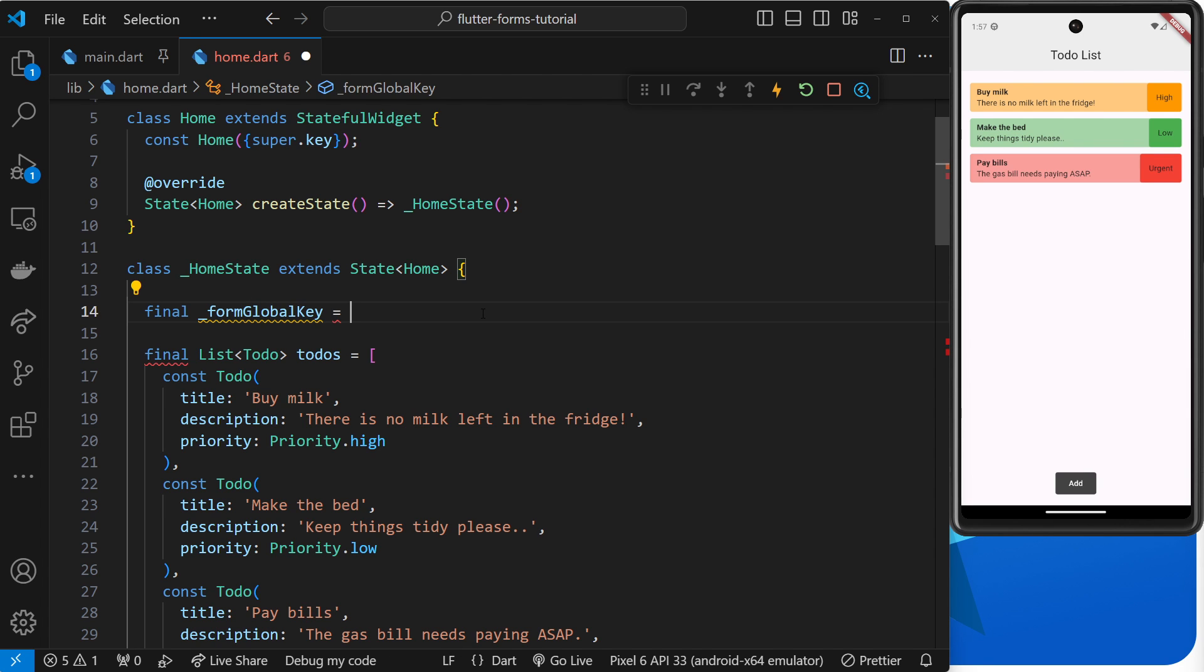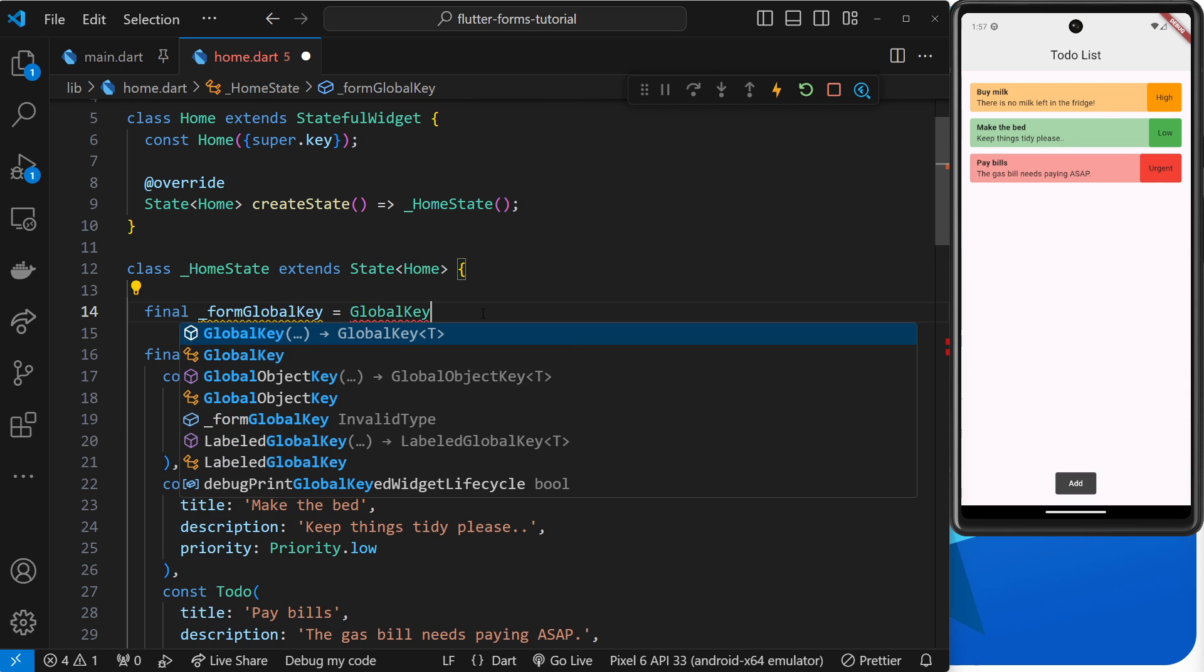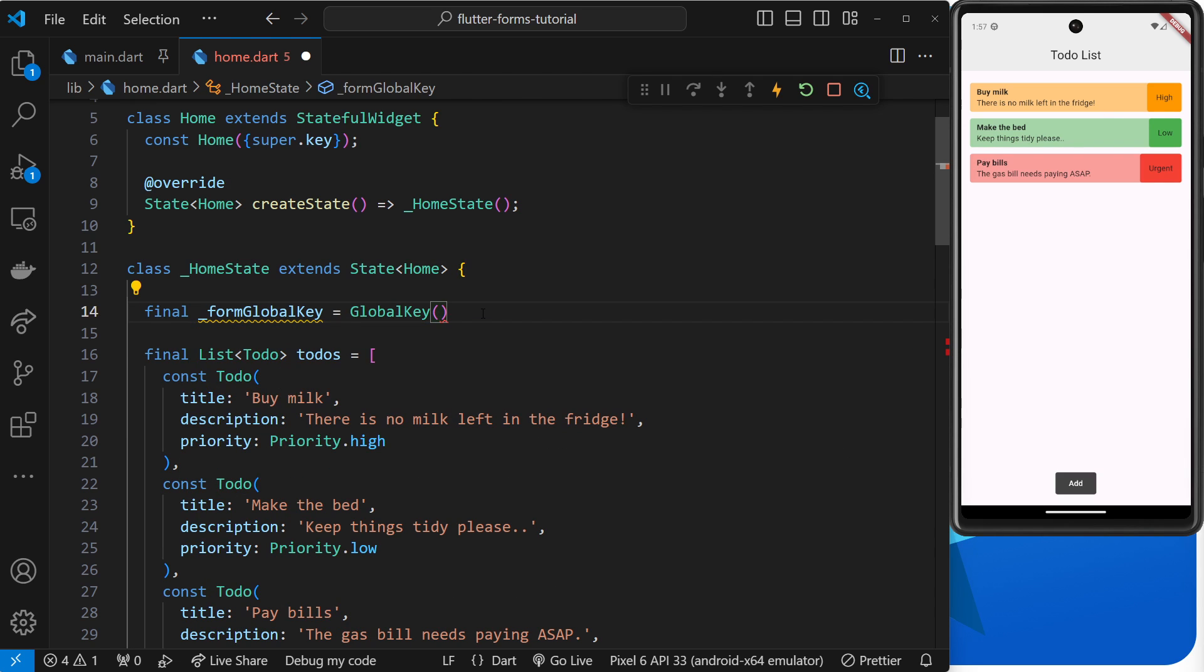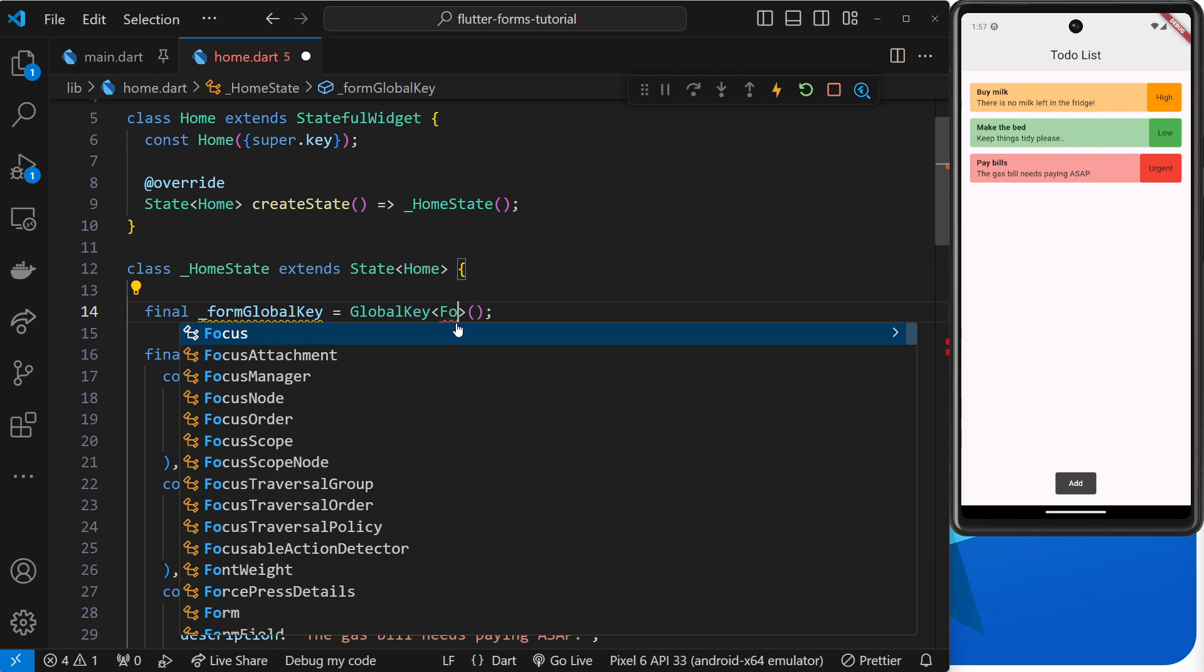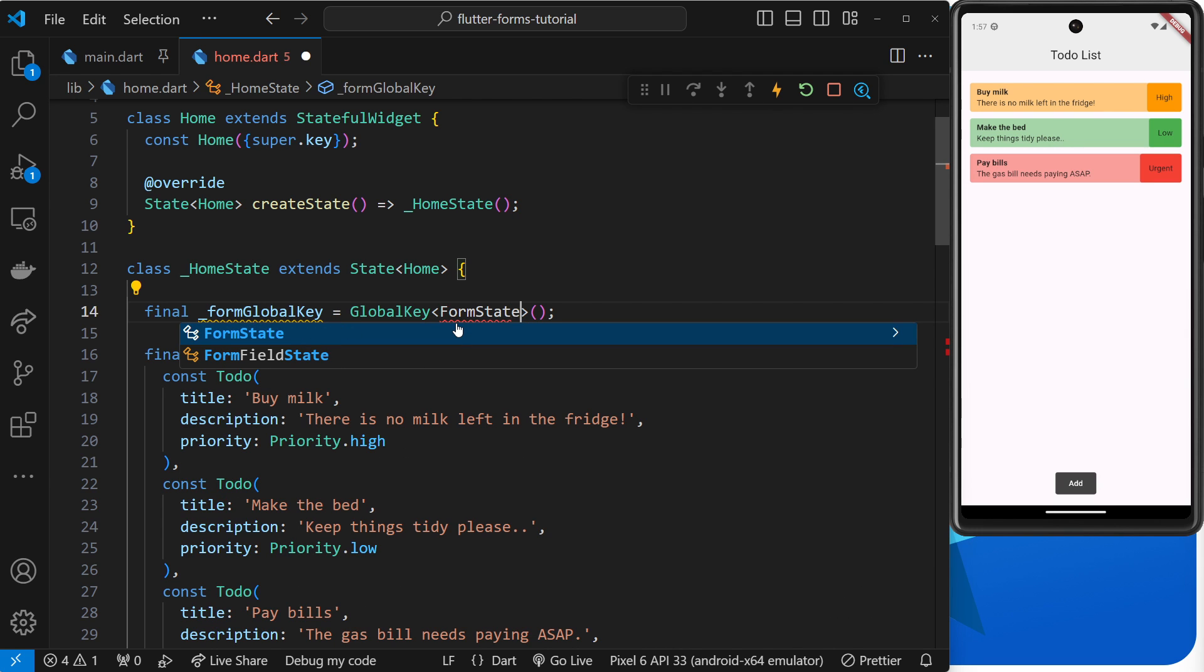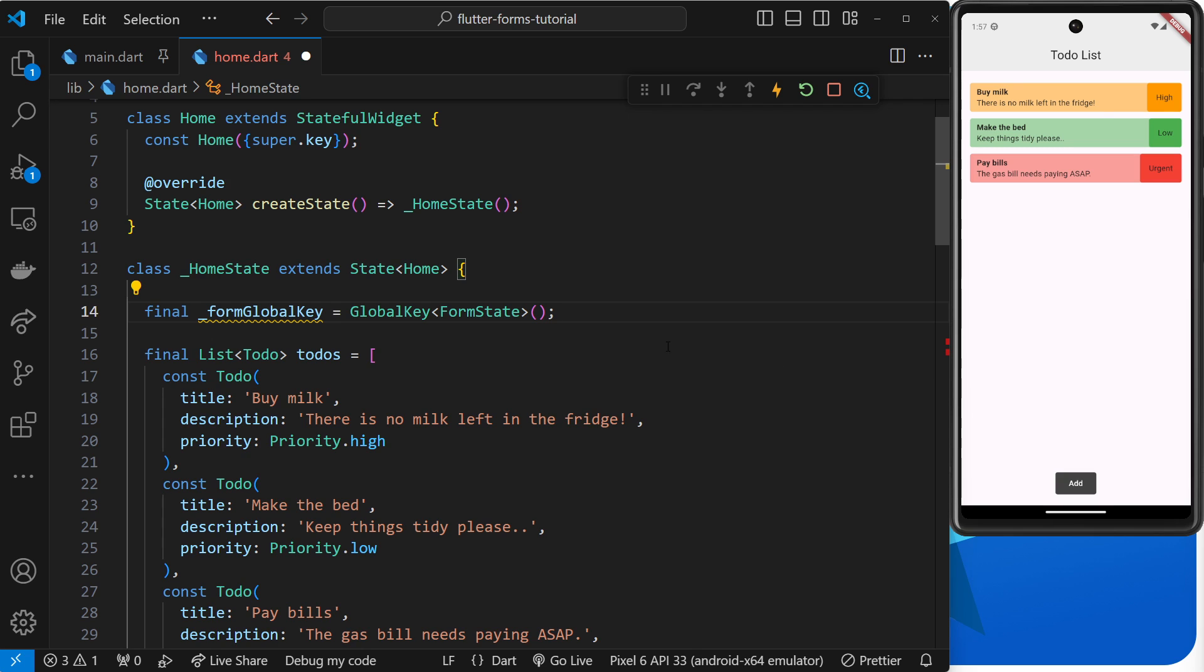This function is a generic function, and we can pass in a type within angle brackets, which in this case should be FormState. That tells Flutter that this global key will be working with a form or form state, and it allows us then to validate and save that form data at some point.